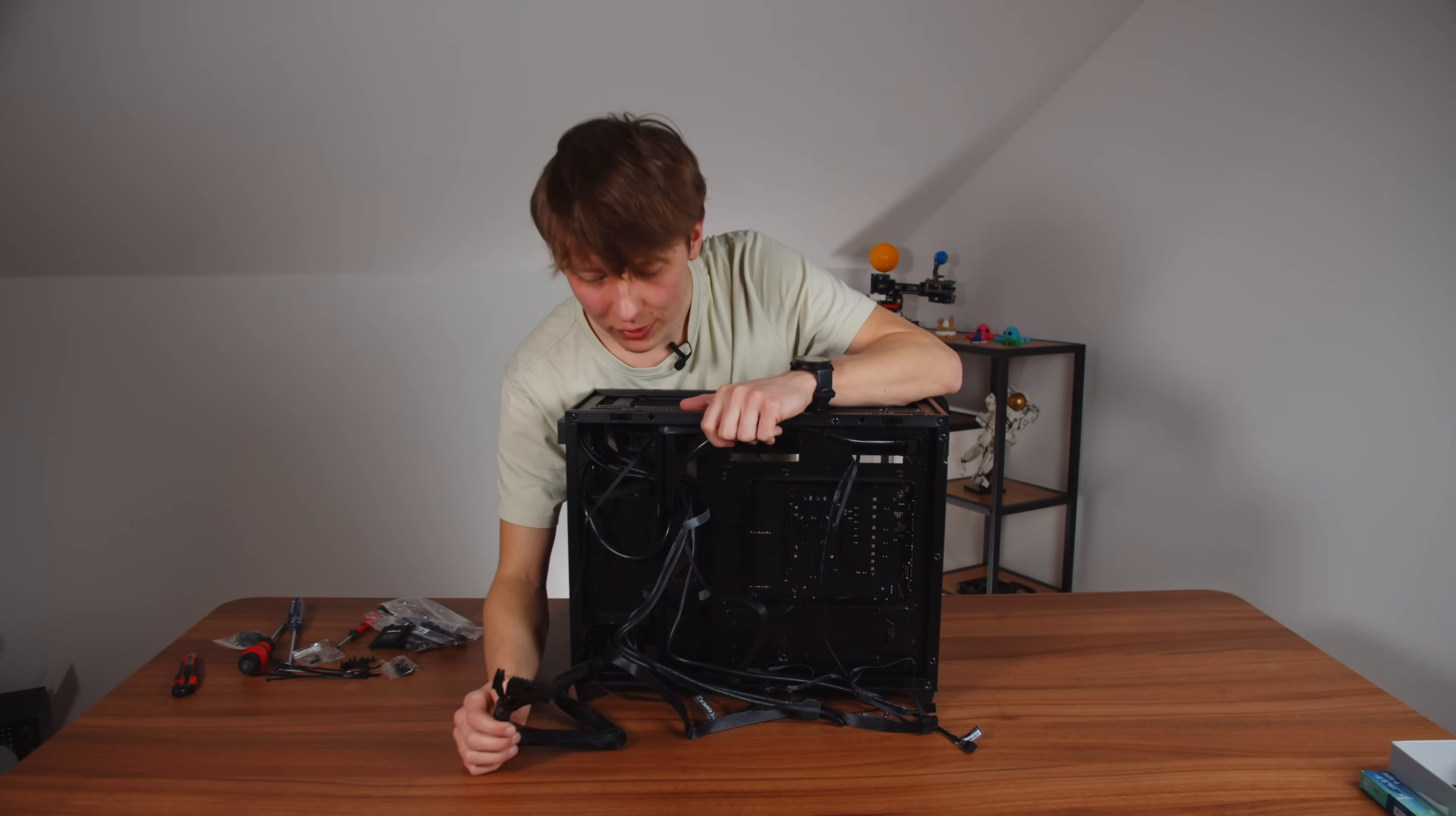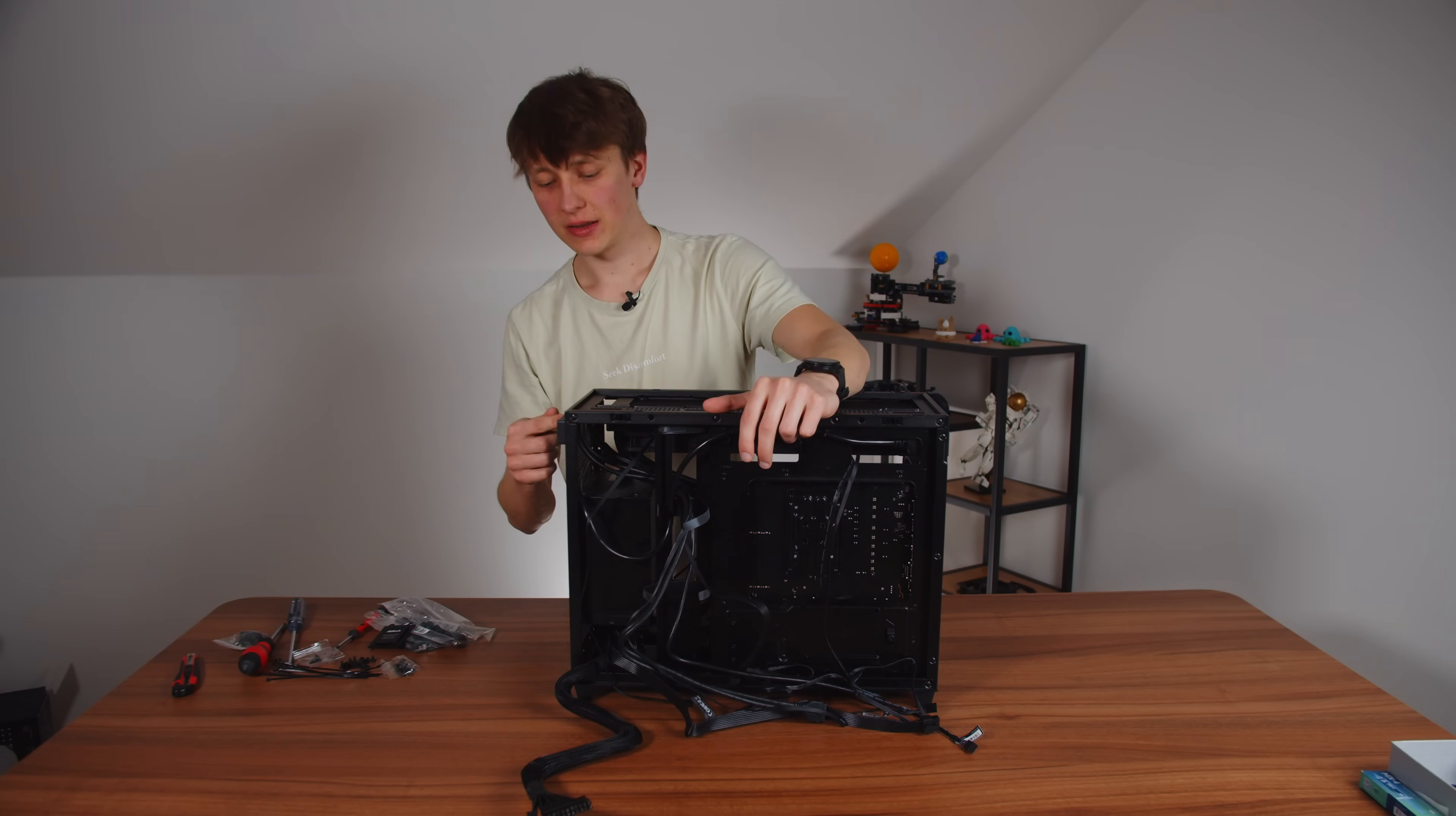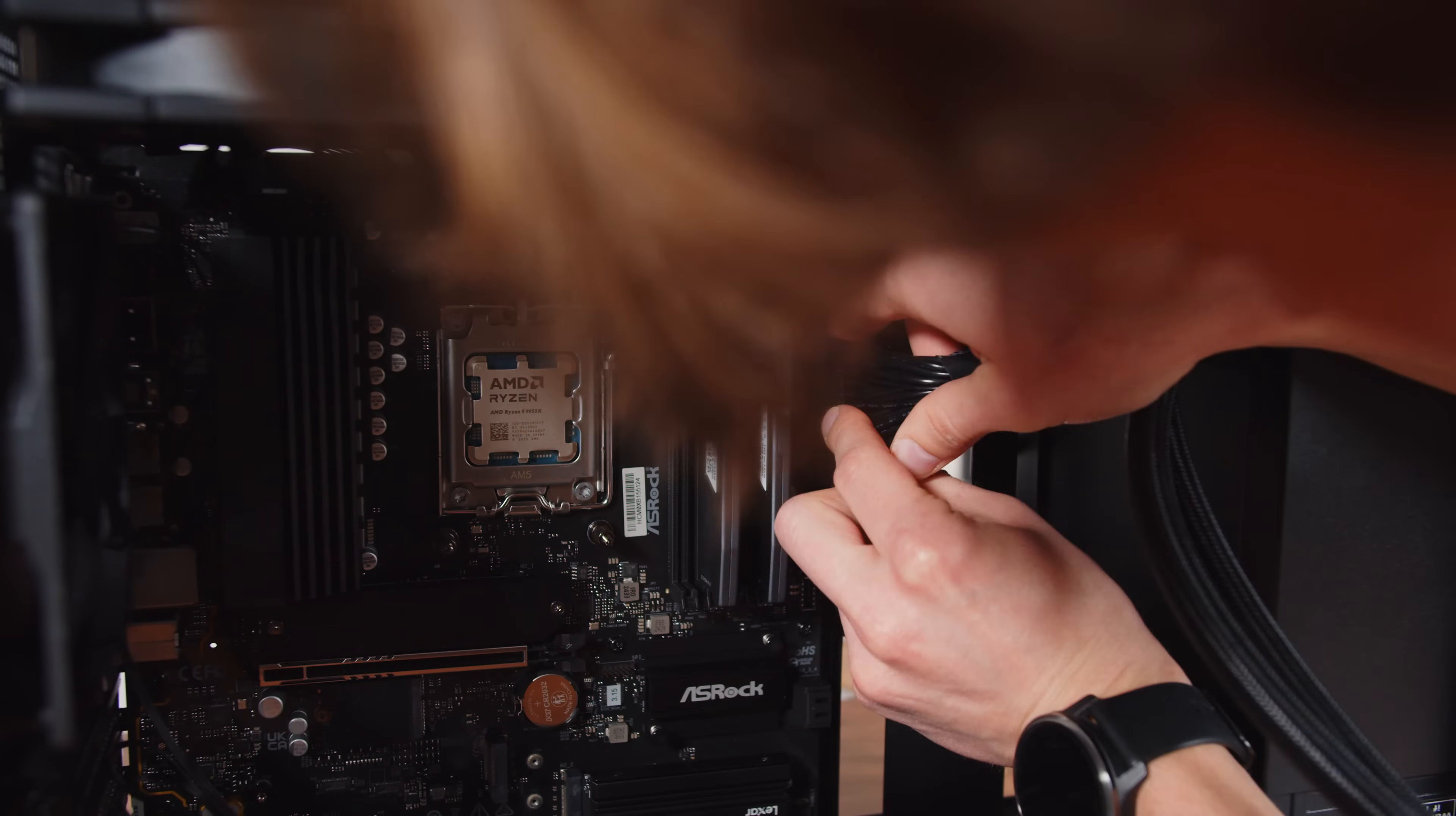Now it's time for the cables and these fit only in one way in certain connectors. So it's not really that hard and you cannot really do it wrong. I also have to connect the front panel with all the USB ports, the button to turn on the computer and all the audio inputs.